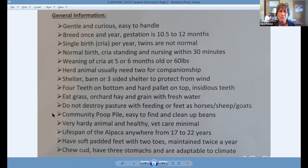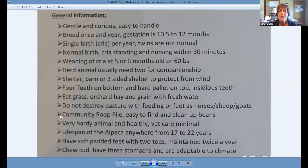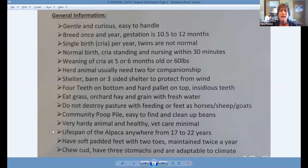The nice thing is they have a community poop pile, which is very nice because you can go out to your pasture every day and go directly to the same spot. The female wants her current scent on top, or the male wants his current scent on top, in case they're close by. So it's very easy to clean up, and they're in bean format. They're very hardy animals and healthy, so that keeps down vet care. The lifespan of the alpaca is anywhere from 17 to 22 years — we just put down our very first alpaca last July. Her name was Mercedes, she was 17 years old, gave us seven babies, and was a wonderful mother.